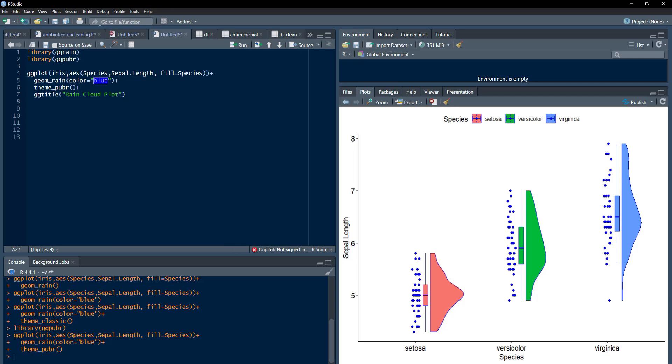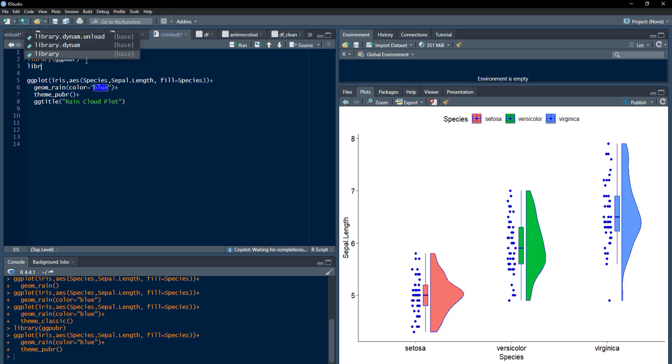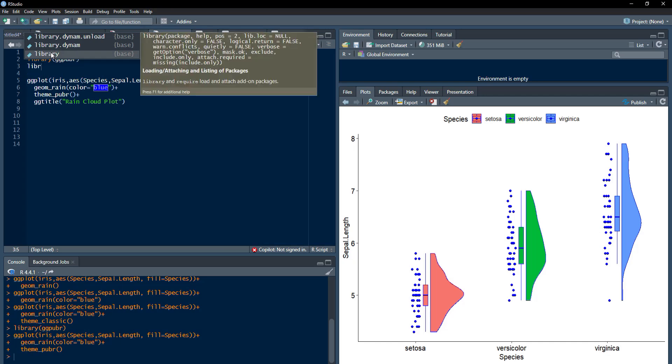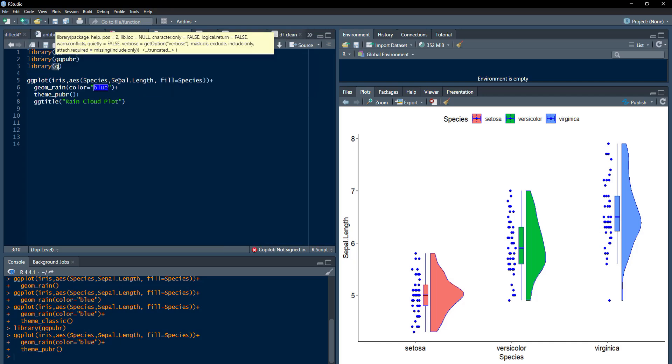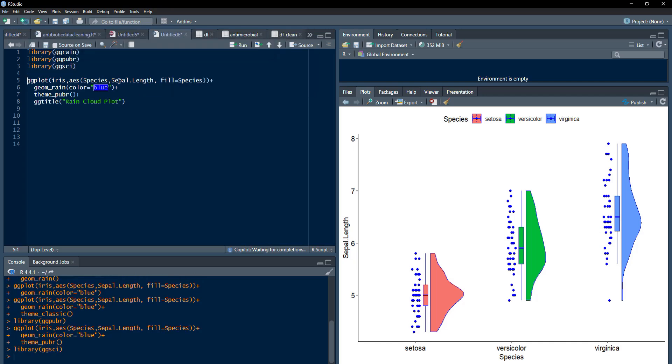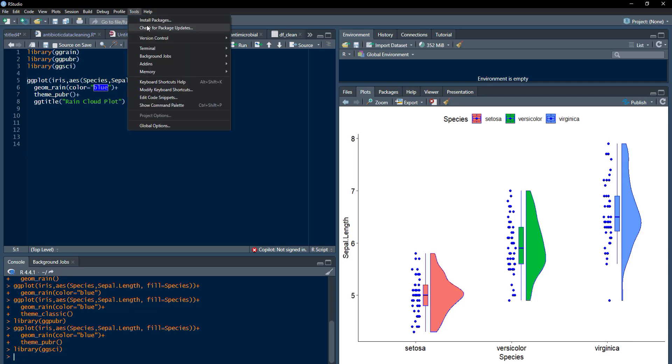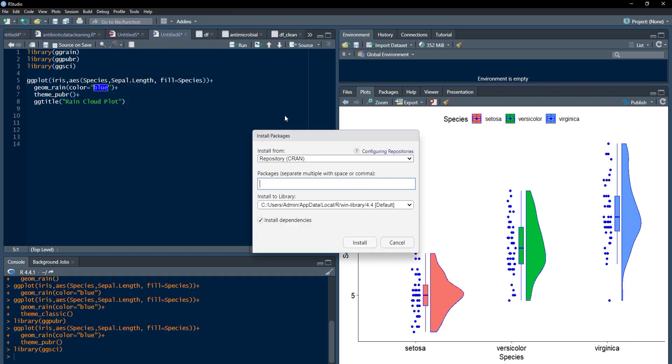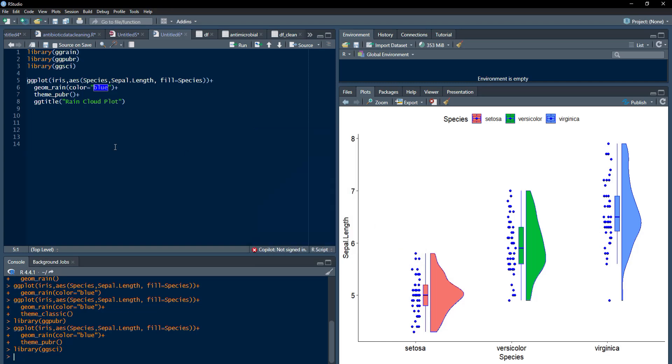If you want to have fancy color themes, then you can use ggsi package, library ggsi. If you don't have, when you run this command, and if you get any error, then this package ggsi is not installed. Go to tools, install packages, type ggsi, and install the package. Package will install. I will not install again.